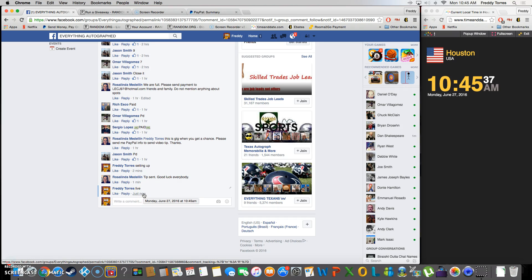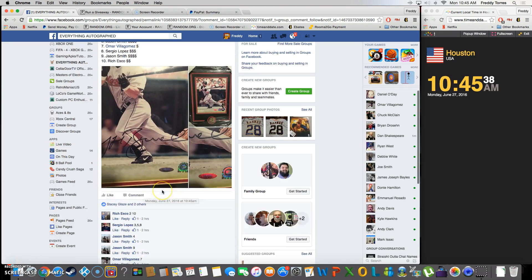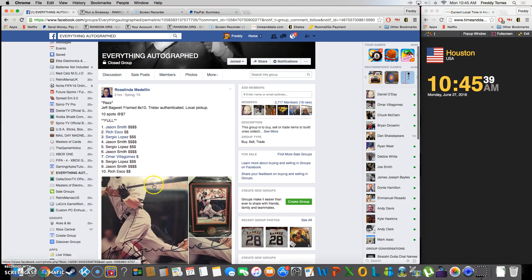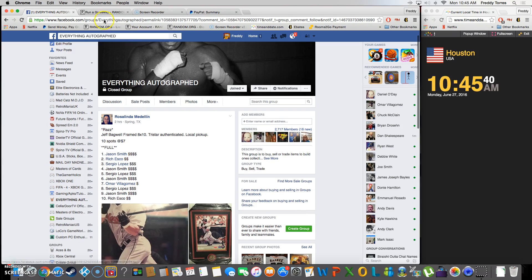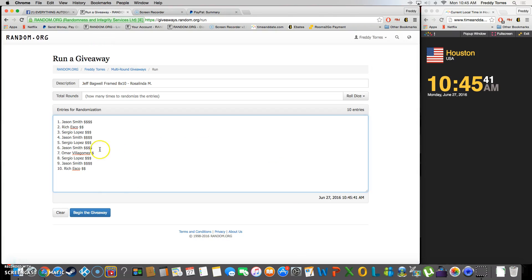10:45. There's the list, it's already been copy and pasted. There it is, 10 entries. Gonna roll the dice, five